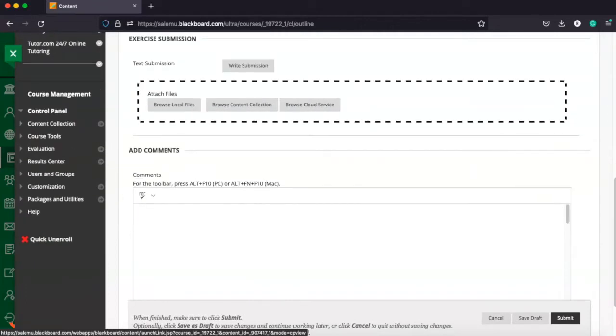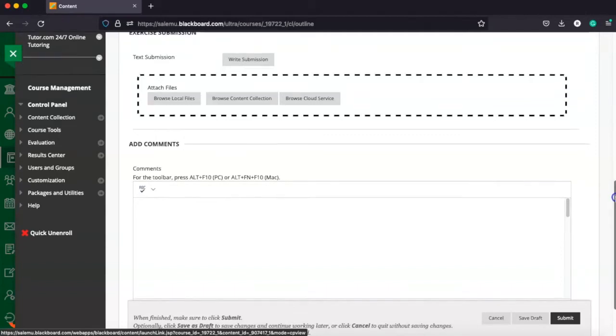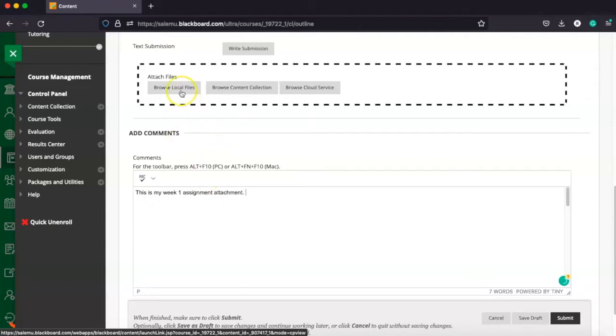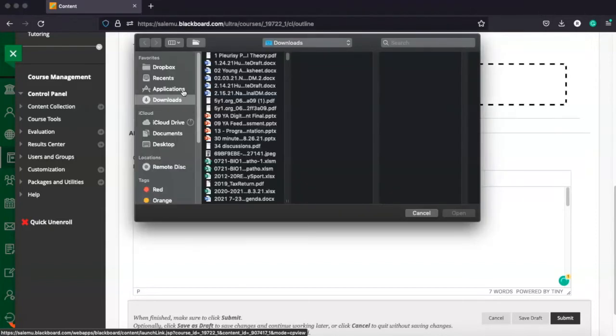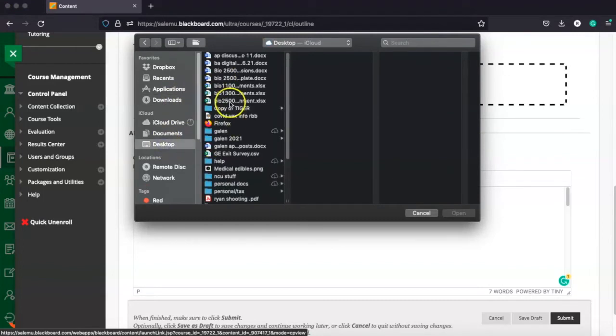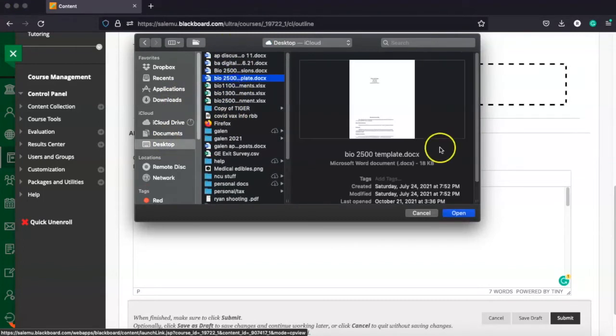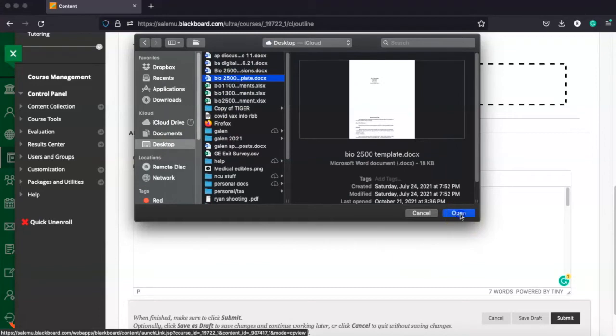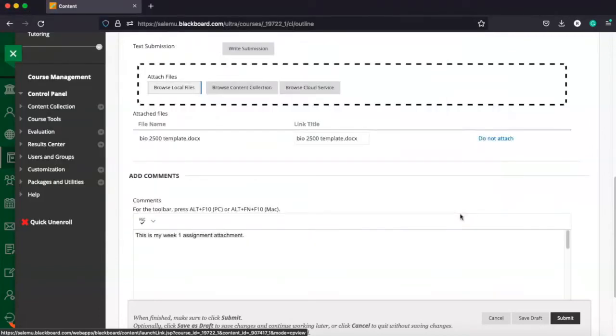The preferred method is for you to use your Salem University Microsoft Office account that has access to Word, Publisher, PowerPoint, Excel, all of the Microsoft Office suites. You can create your assignment in that and save it to your computer. Come in here to assignment and let your instructor know that this is my week one assignment attachment. And then you're just going to go in here to the attach files. You would browse your local files and search your desktop for the file that you want. You can go ahead and attach it and then submit it.